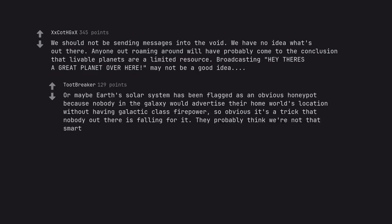Or maybe Earth's solar system has been flagged as an obvious honeypot because nobody in the galaxy would advertise their home world's location without having galactic class firepower, so obvious it's a trick that nobody out there is falling for it. They probably think we're not that smart.